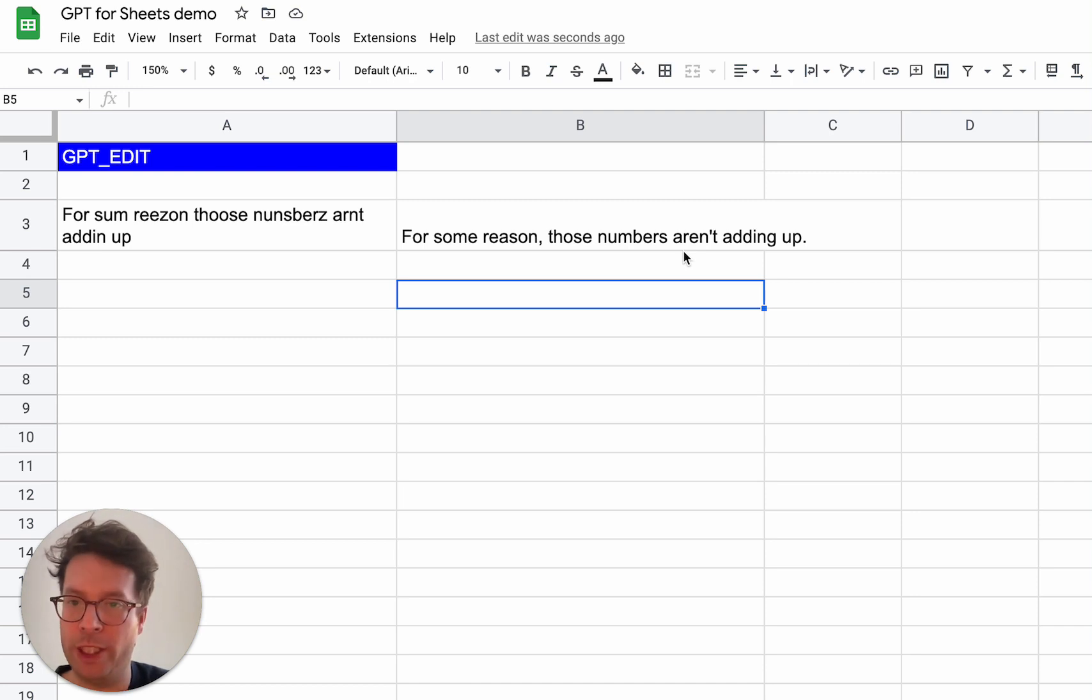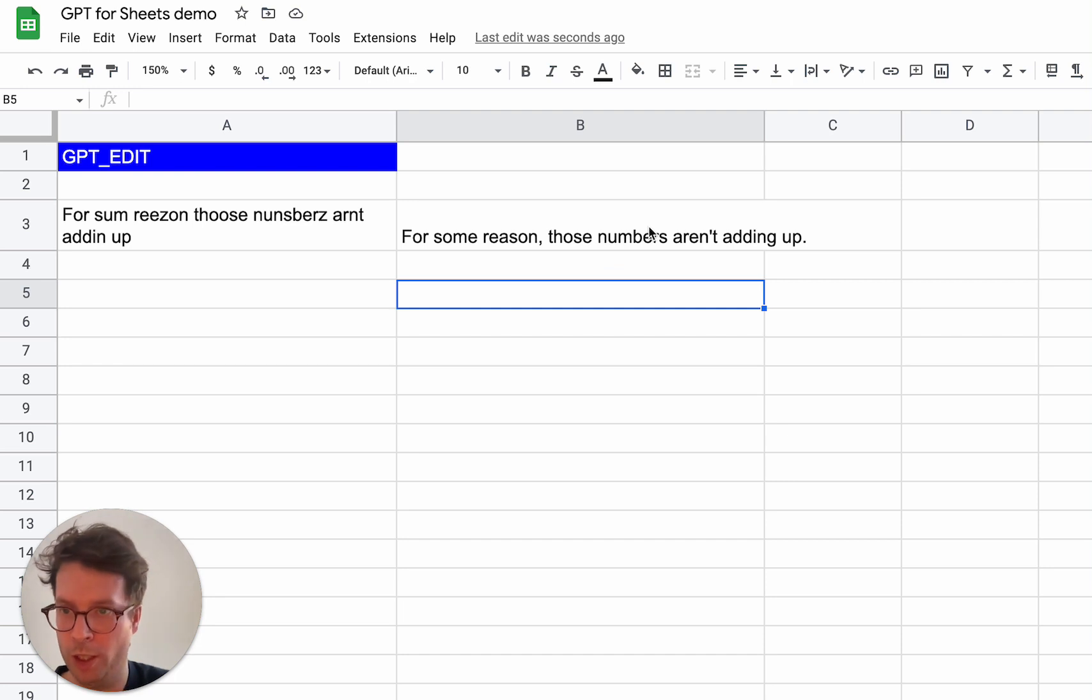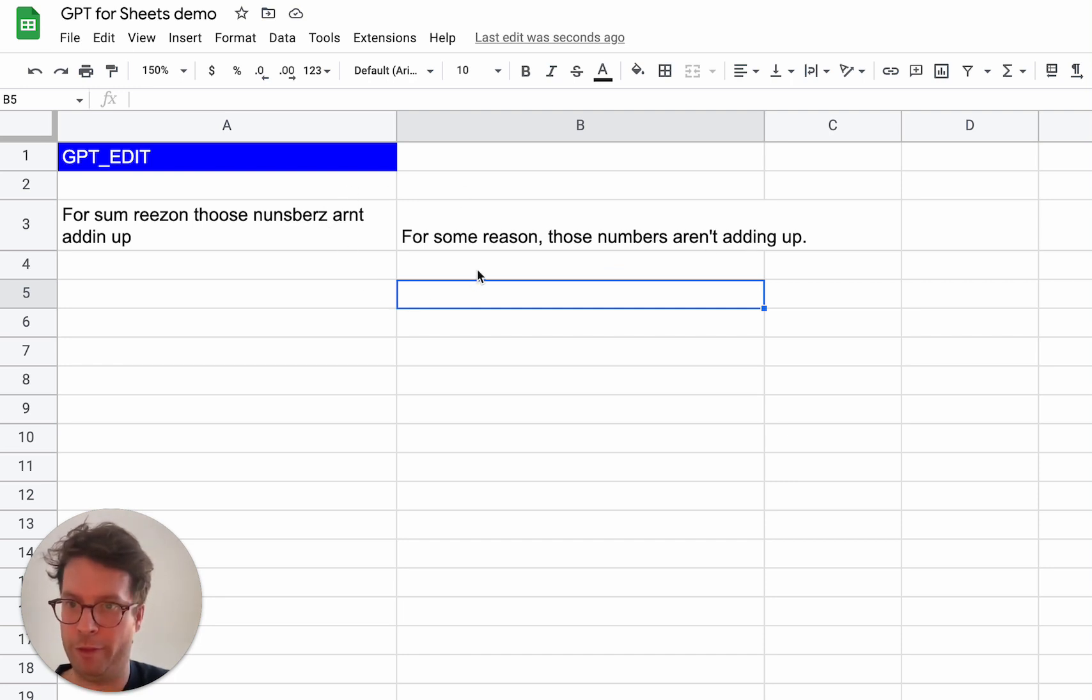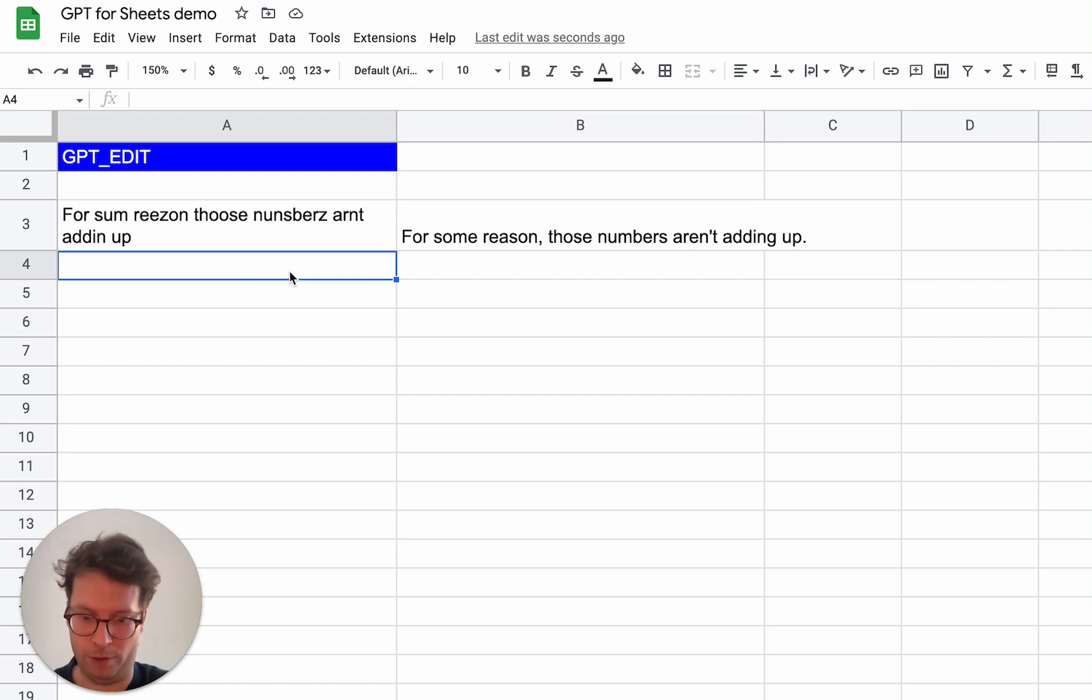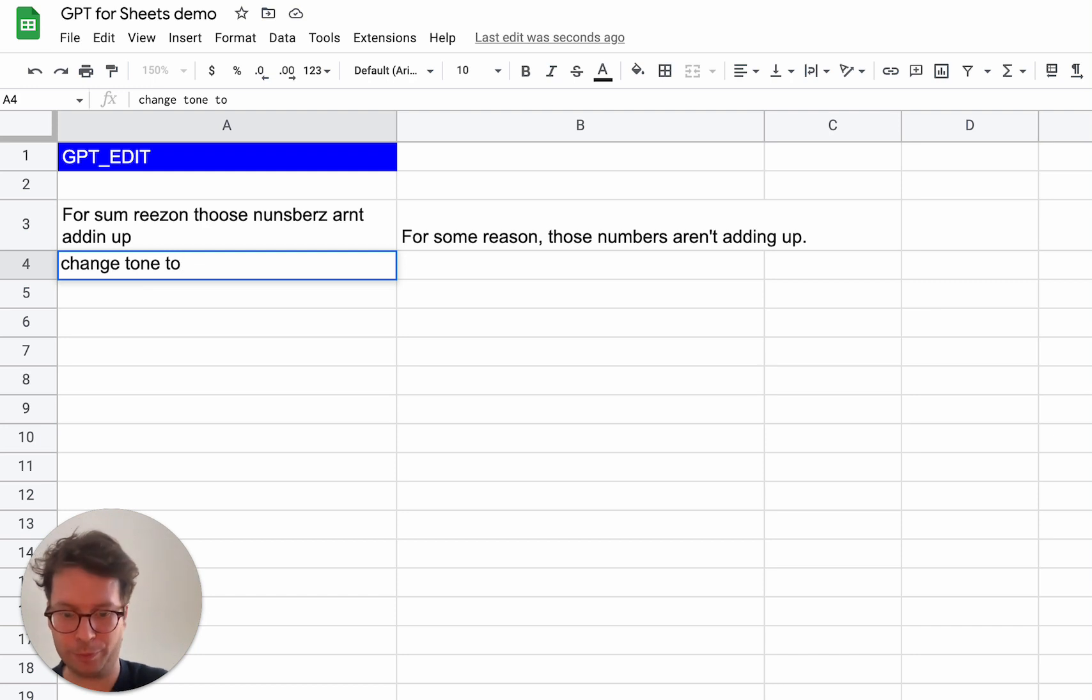Another thing you can do is actually add some instructions. You can, for example, change the tone. So if I would say that I will put my instructions here, change tone to formal.